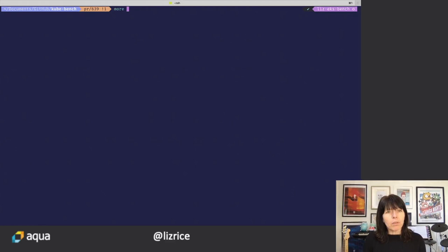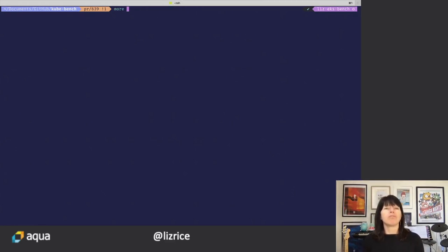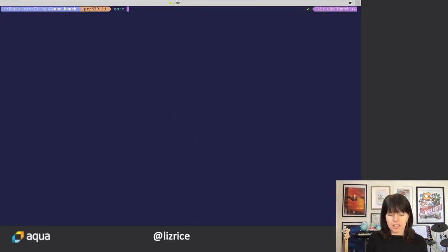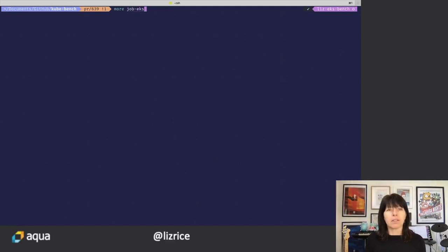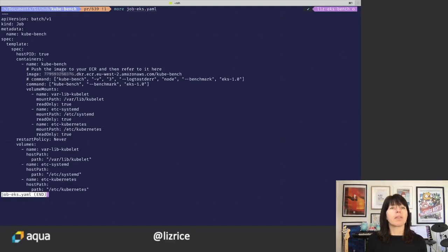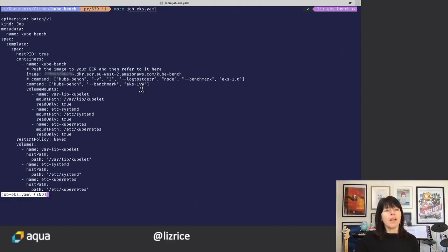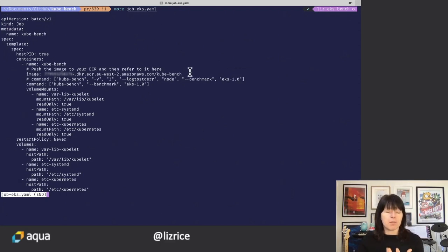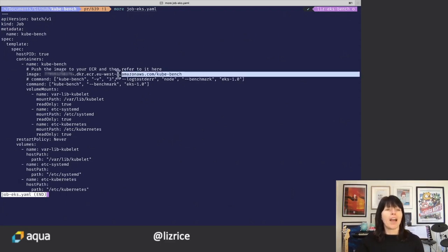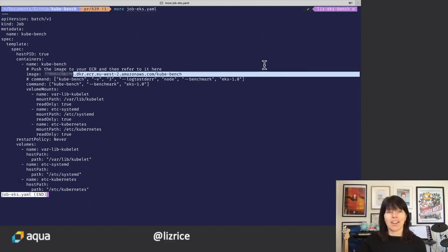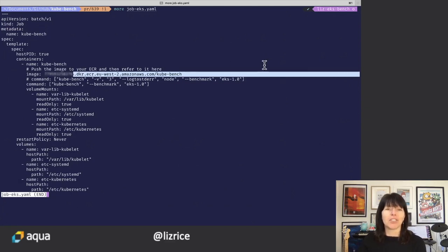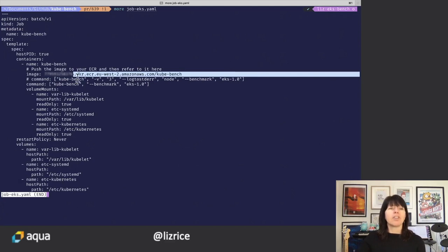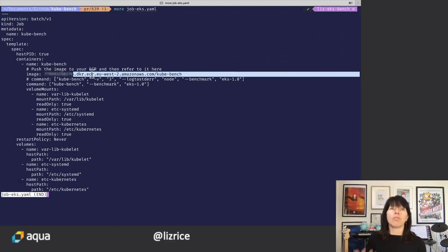So if I want to run a Kubernetes job to run Kubebench on an EKS cluster, I'm probably going to do something like this. Now one thing to be aware of is this job is going to be pulling an image from somewhere, likely it's going to be your ECR registry, your registry within AWS. So you'll need to modify the address of this image to your own registry.